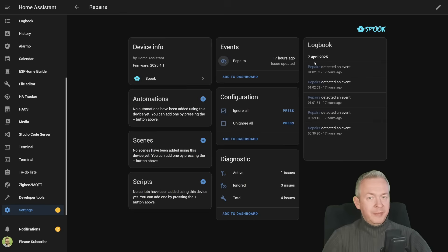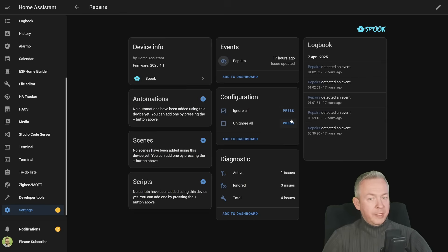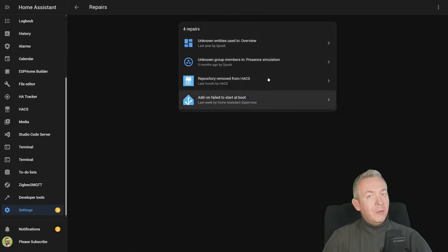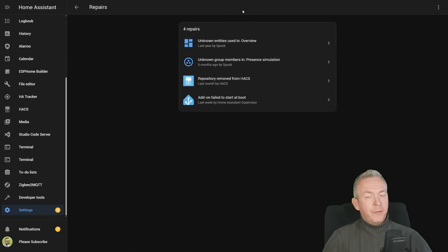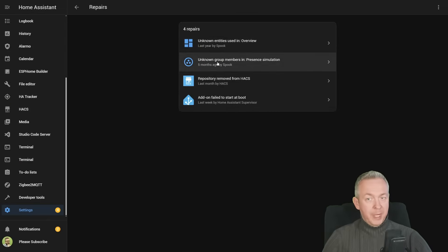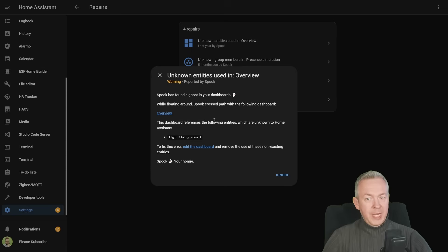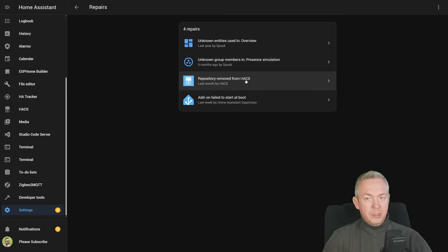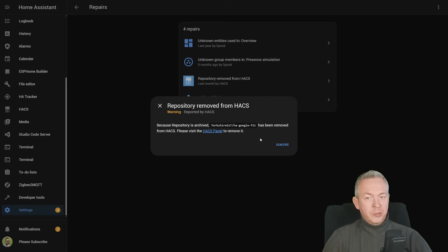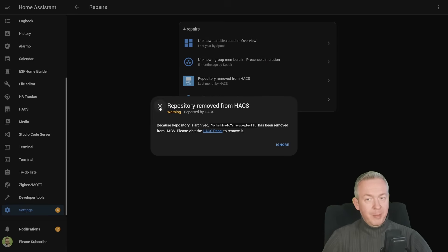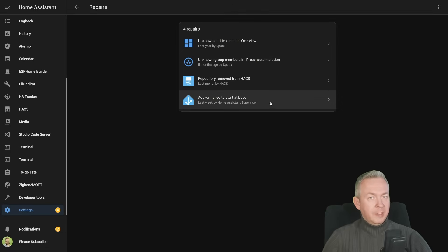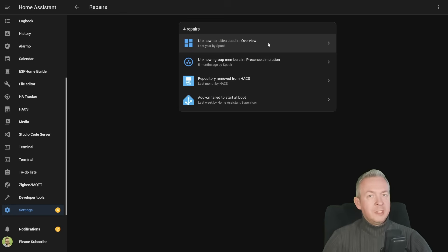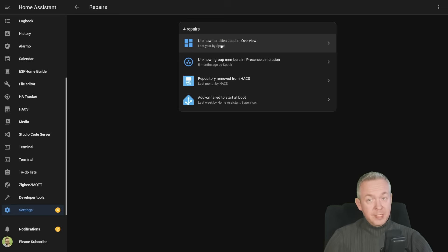Issue was updated 17 hours ago, we can ignore all, or unignore all, we have one active issue, three ignored issues, or total four issues. Let me click on unignore all, and now we see that we have four errors, reporting inside repairs, by spook. Entities missing. Unknown group members in present simulation. This repository was removed, but it is still working for me, so I'm keeping it. And this add-on failed to start at boot. This is the Samba backup.